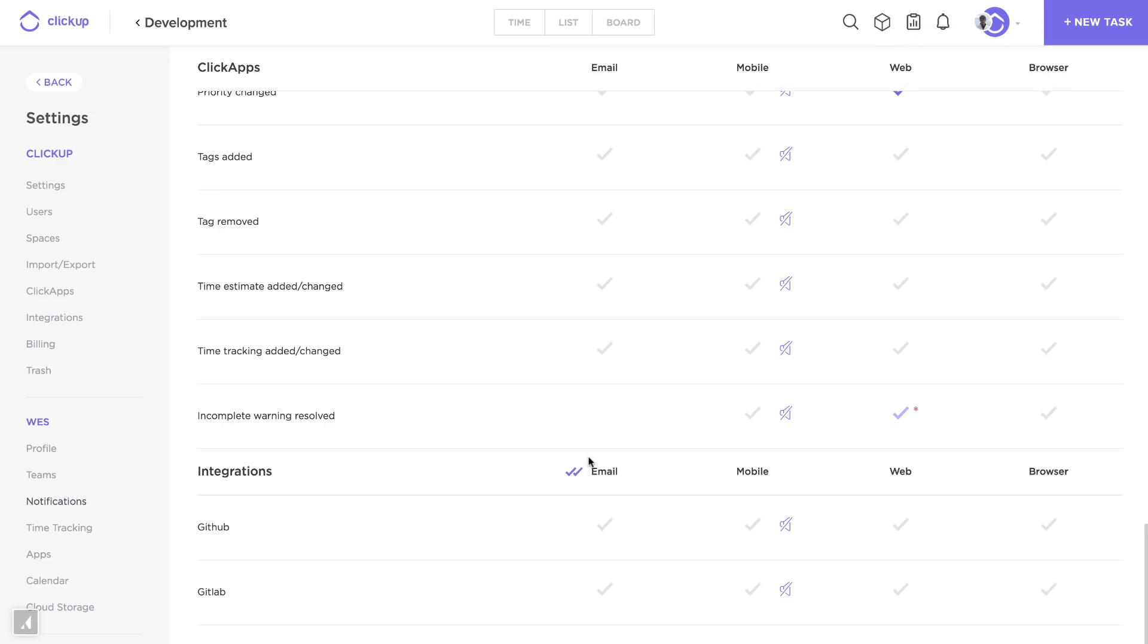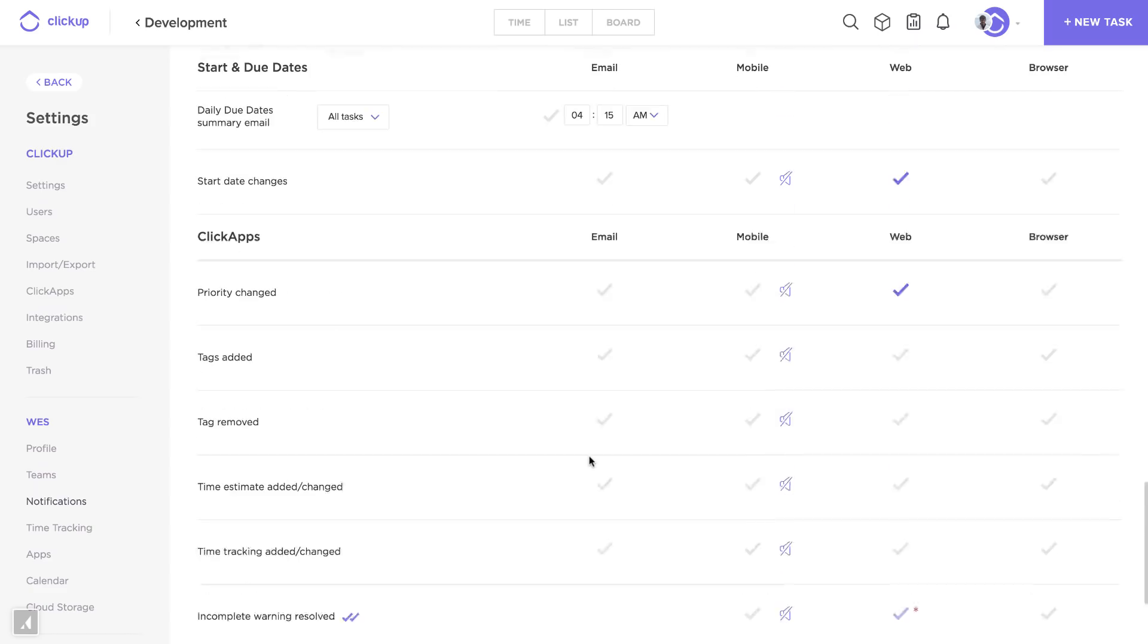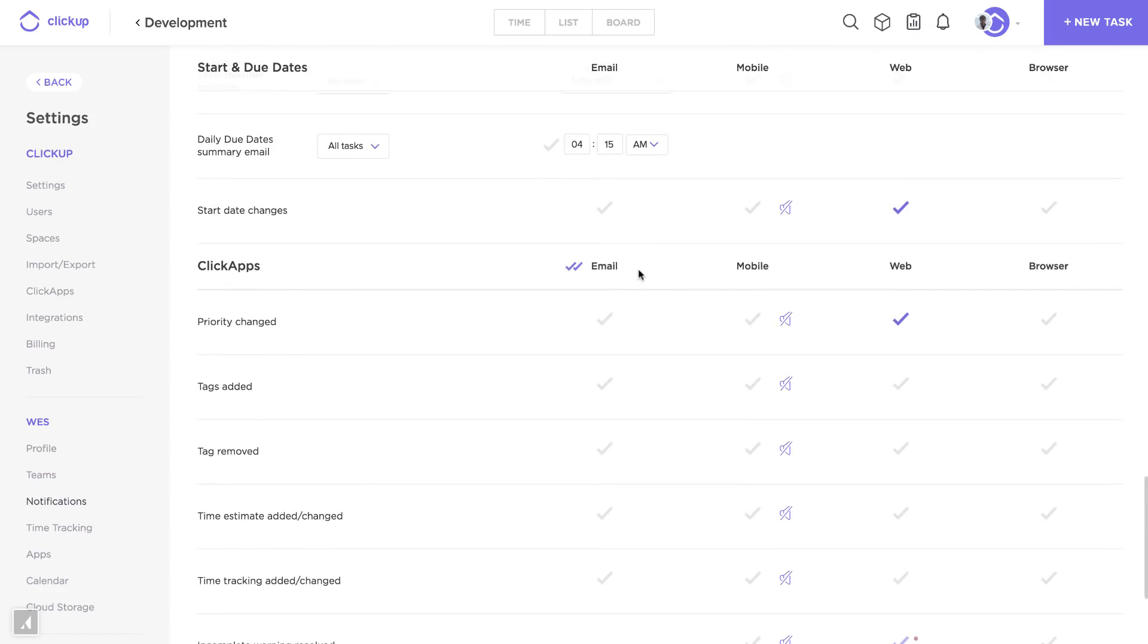Another thing that you might not notice is these double check marks. Double check marks turn on and off all notifications for that entire column. You can also do it per row.